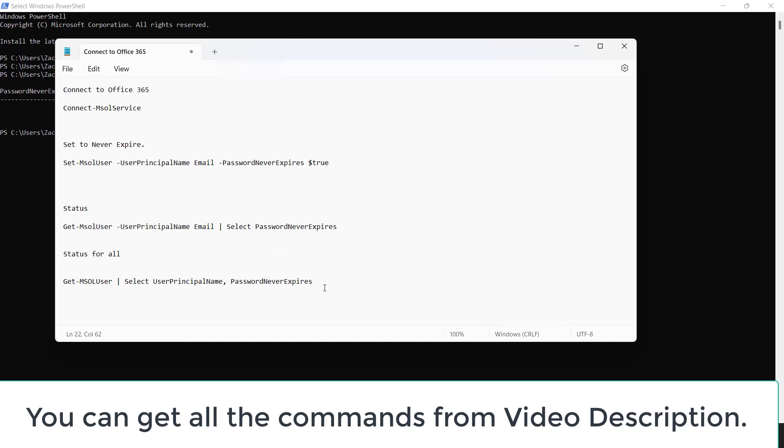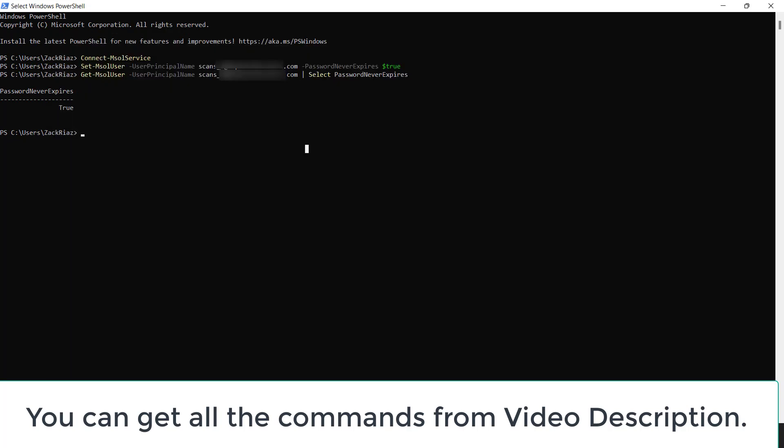There are commands we can use to set the policy for all users or for a single user. My point for setting this up for an individual user is that I was setting up a scan today. I thought that if the password for this SMTP email which I have set up on a scan gets expired, then obviously the scan configuration will break. That's why I searched how we can set up the password to never expire for a single user.